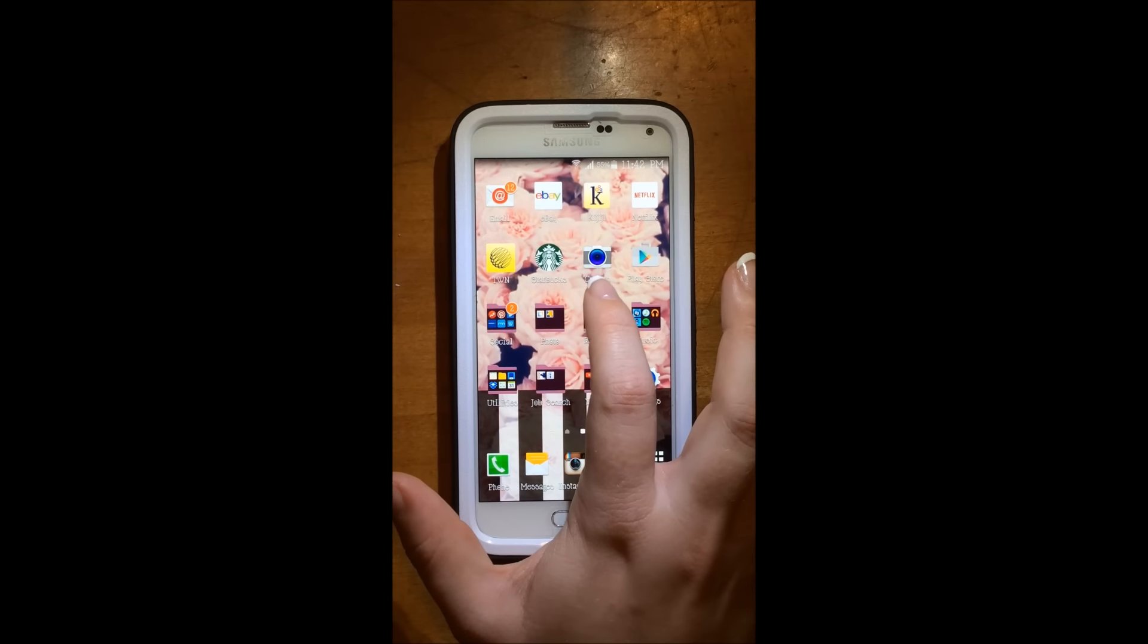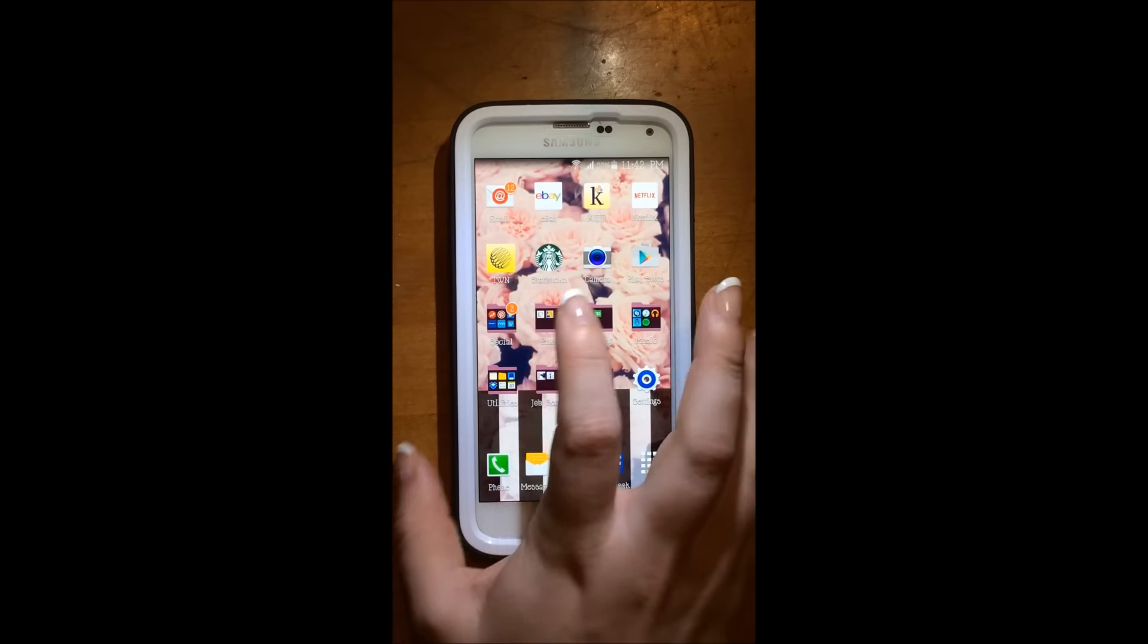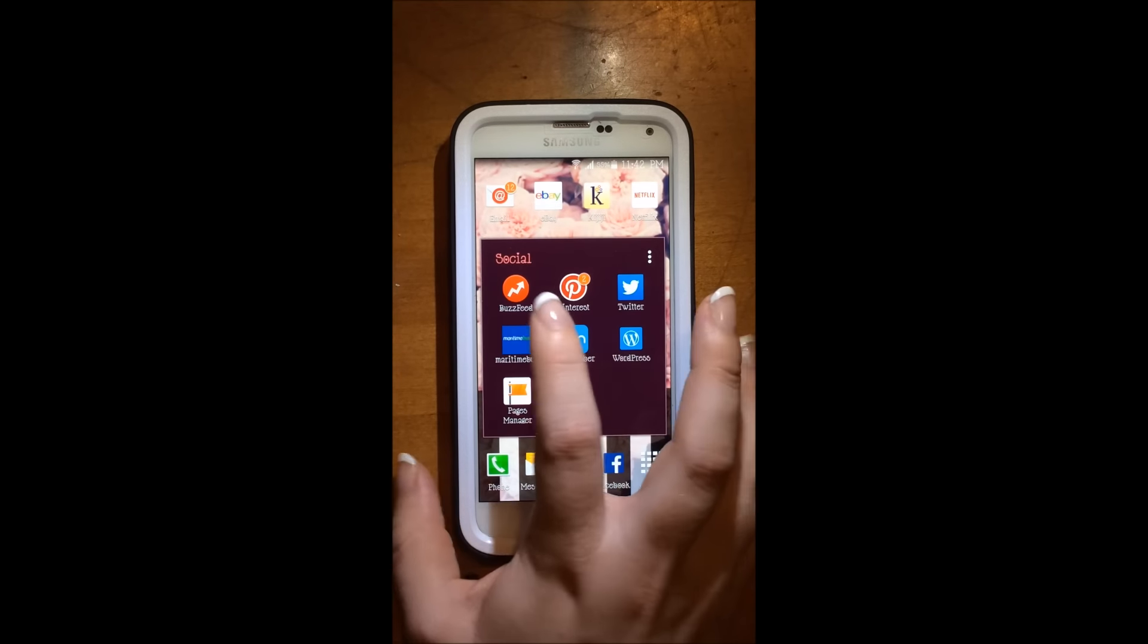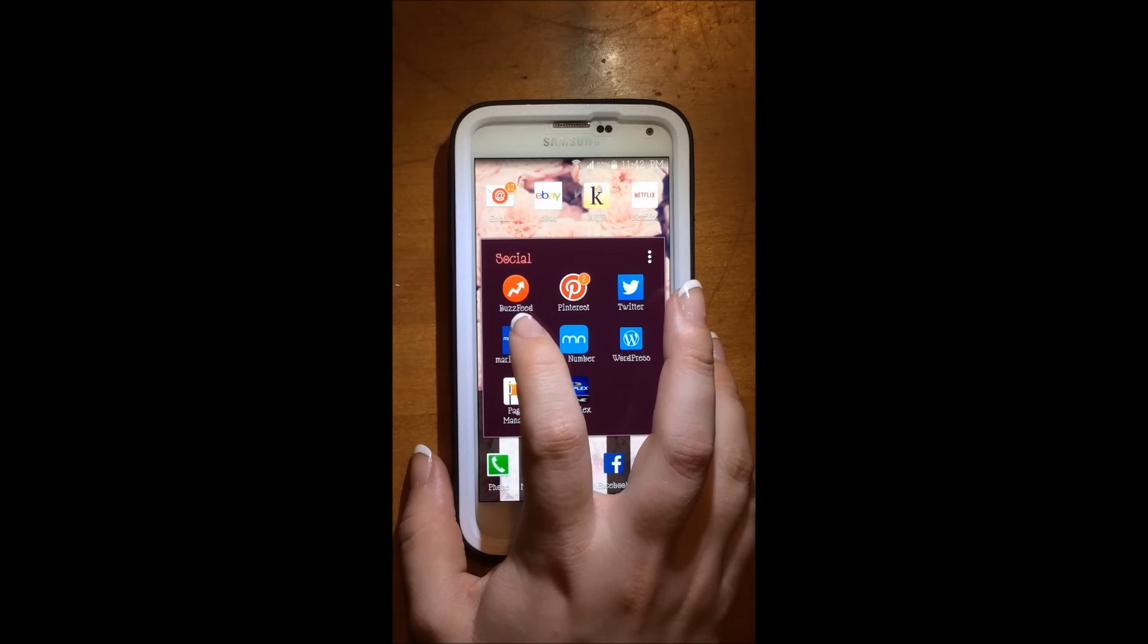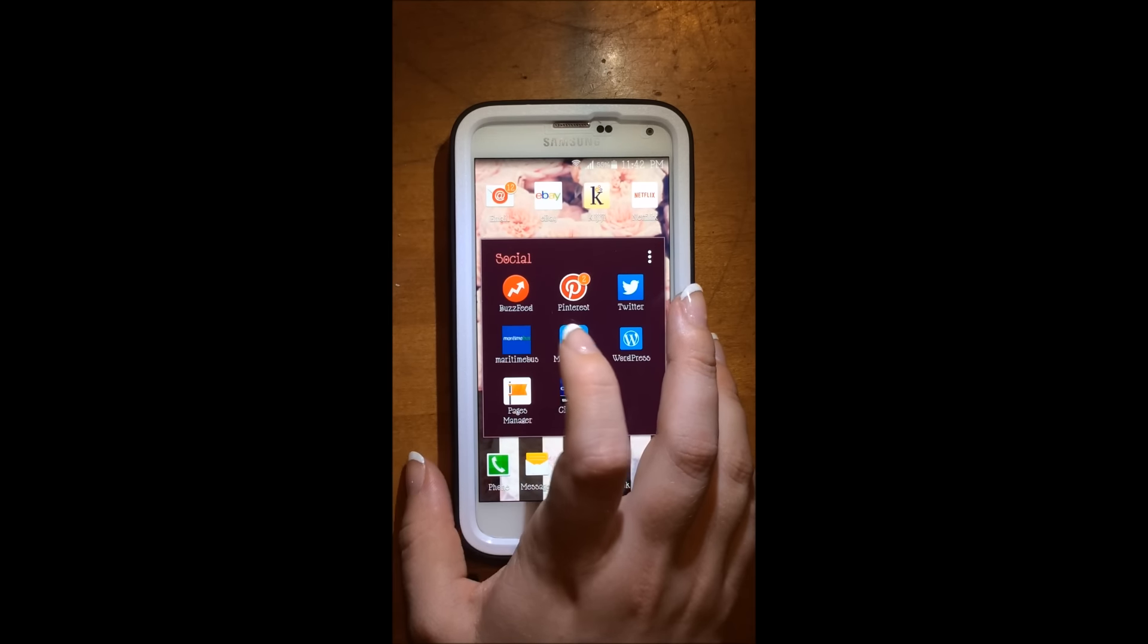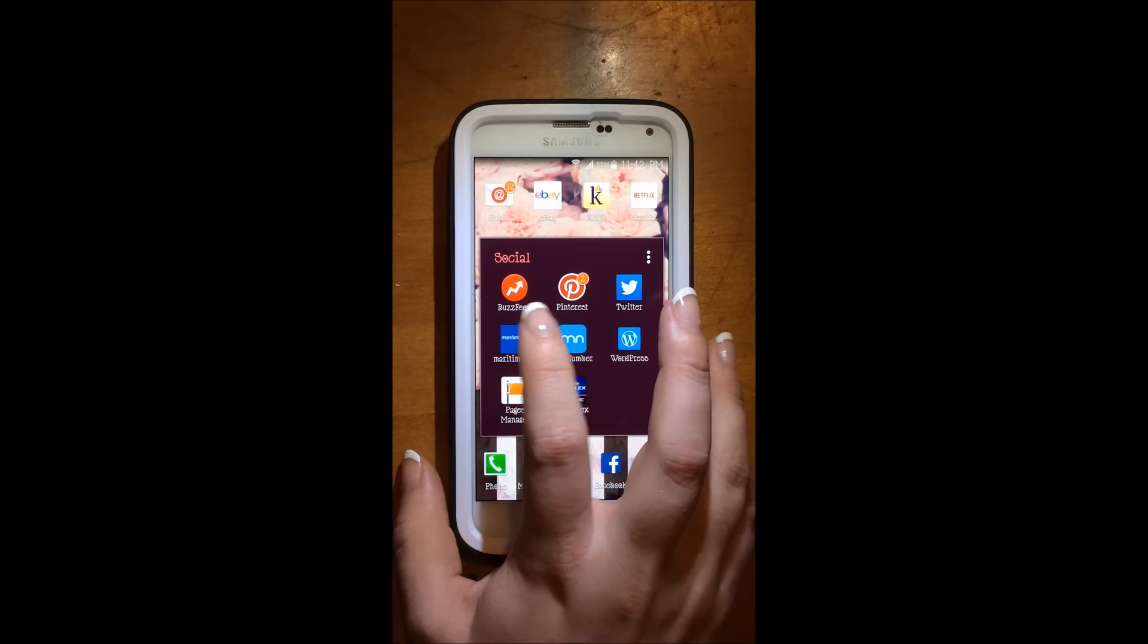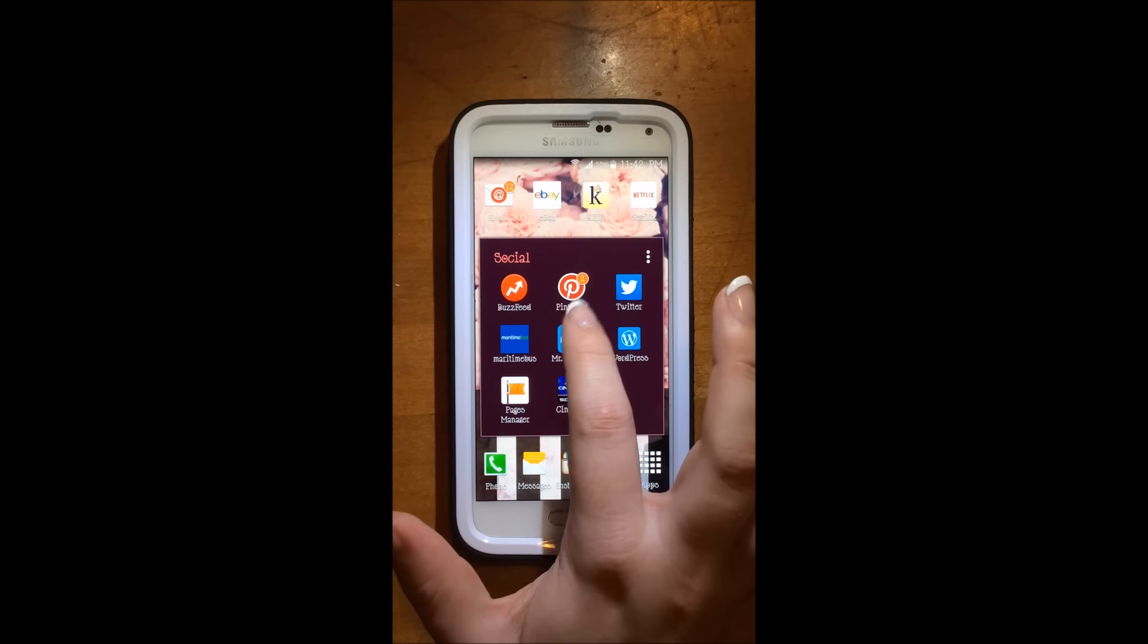Then I have my camera, my play store to download apps. Then I have my social folder, which has Buzzfeed so I can check really random things on it and funny stuff when I'm bored.